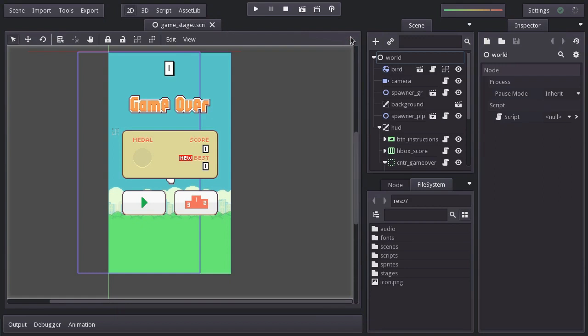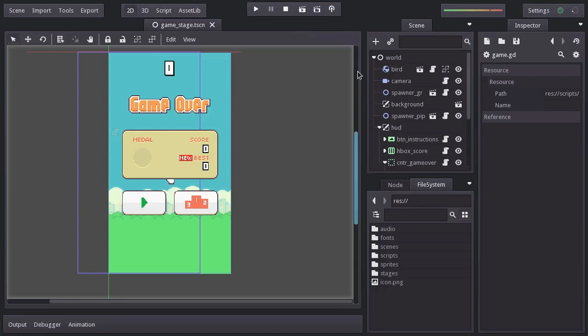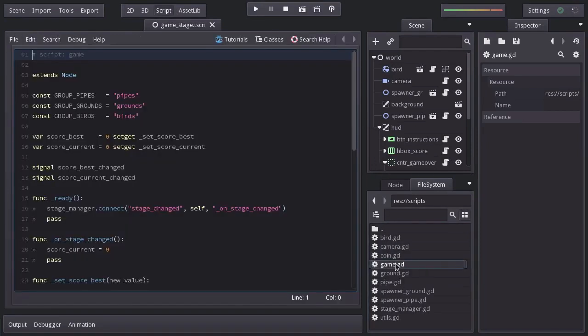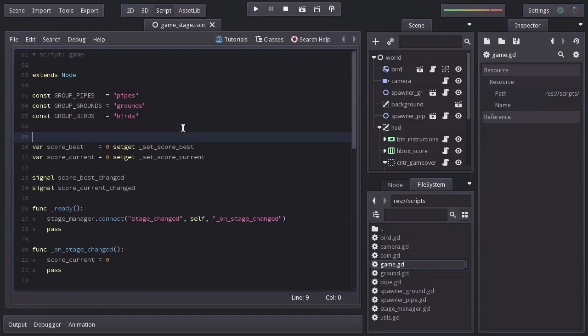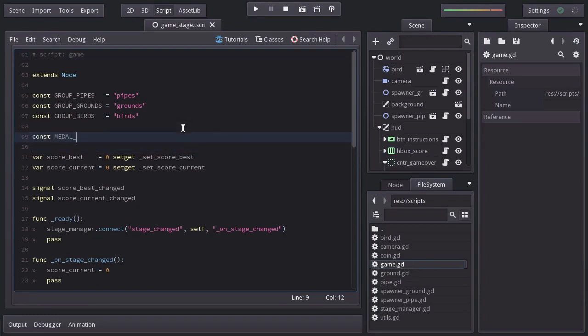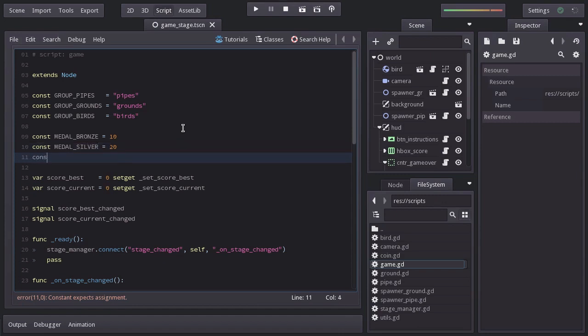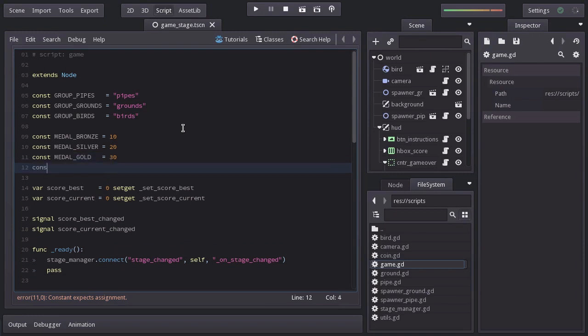The first thing we have to do is define the value of each medal, and I think that the game script is a good place to do it. So let's go to the game script, and in here I'll declare 4 constants. One named metalBronze equals to 10, another metalSilver equals to 20, the next one metalGold equals to 30, and the last one metalPlatinum equals to 40.